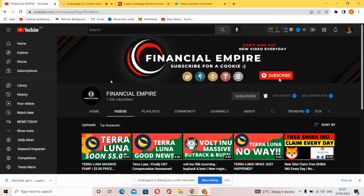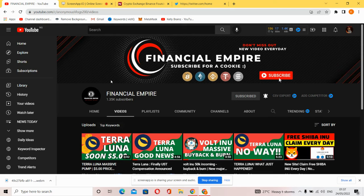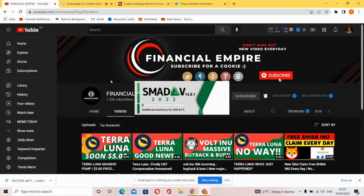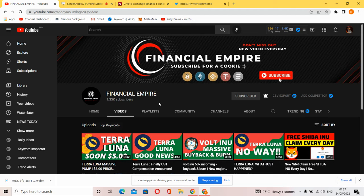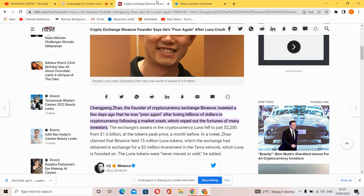Hello guys, welcome to your favorite YouTube channel, Financial Empire. In this video we're going to be talking about the latest update regarding Terra and what is happening to the token. Make sure you subscribe, drop a comment, let's become a community, let's become friends.